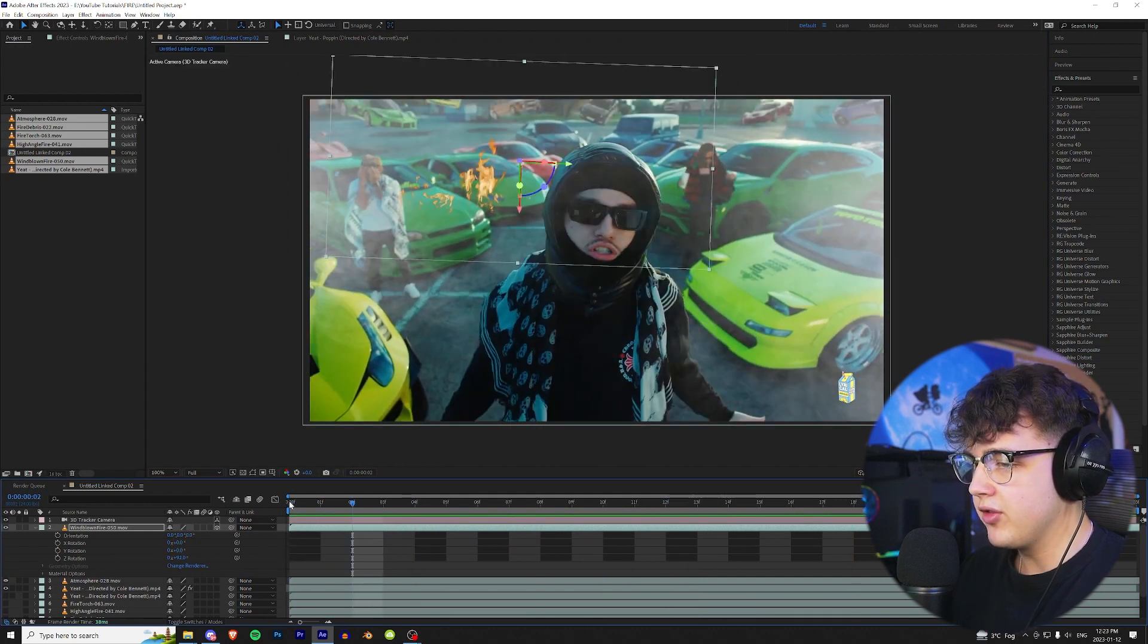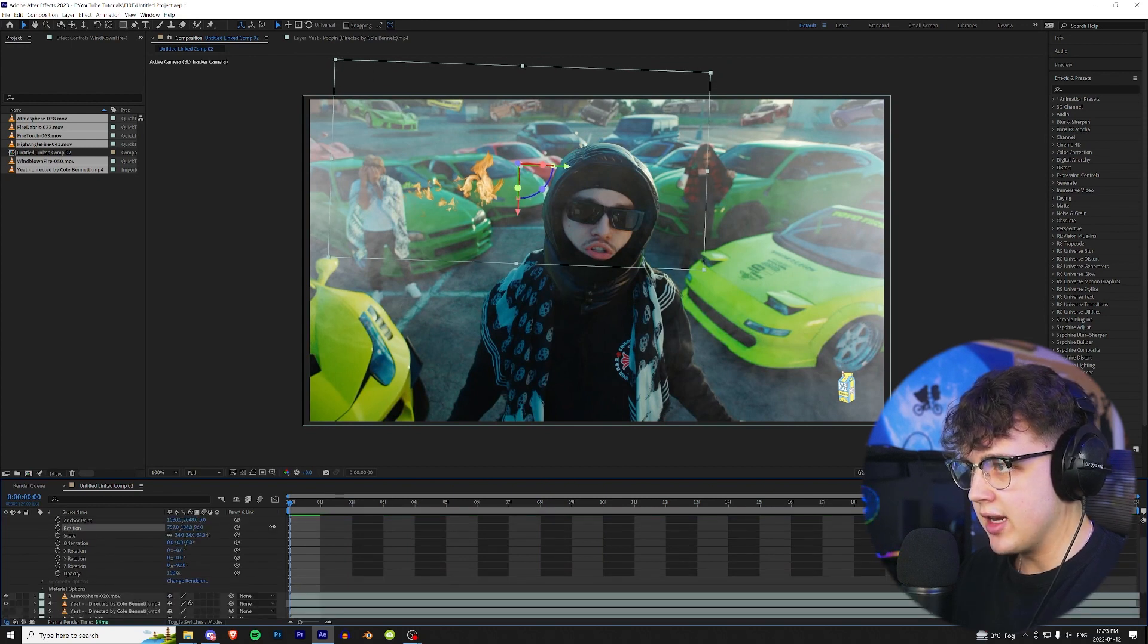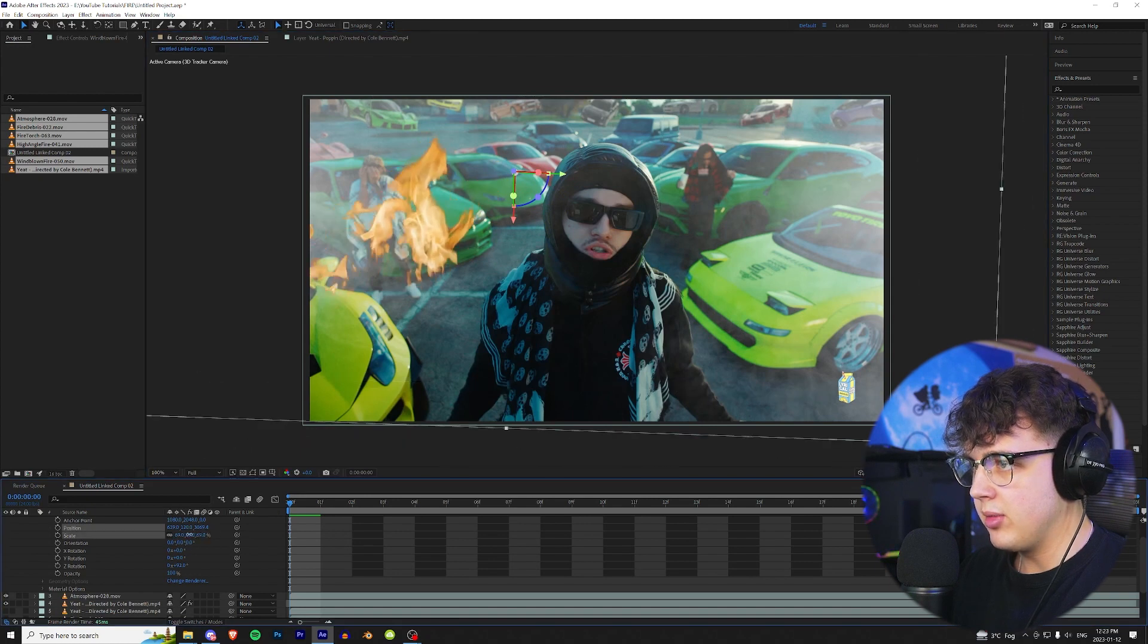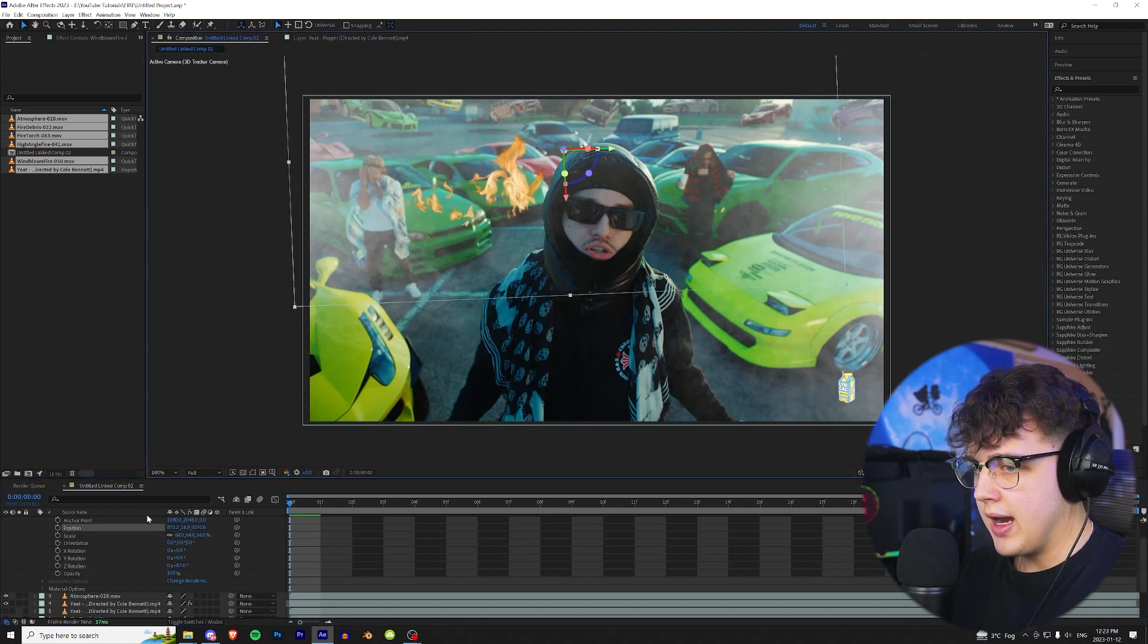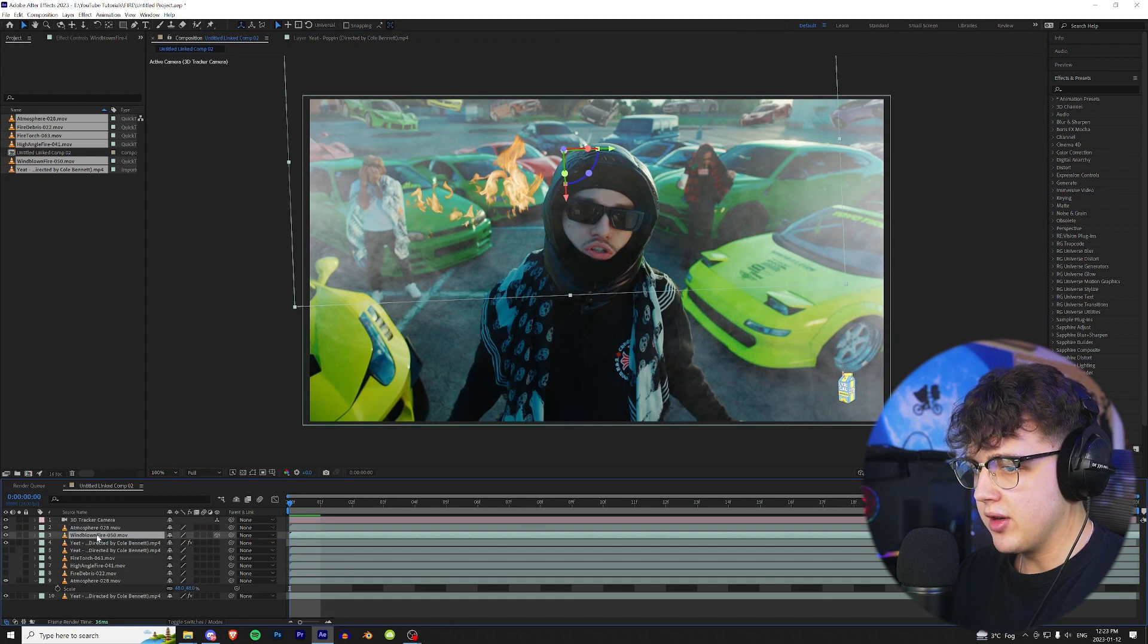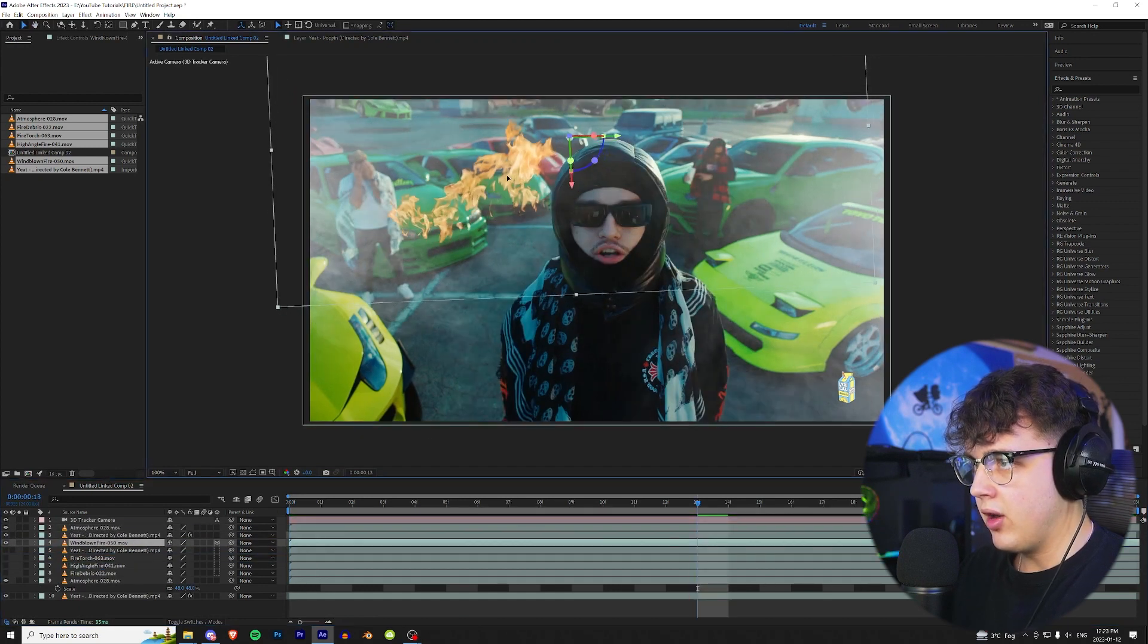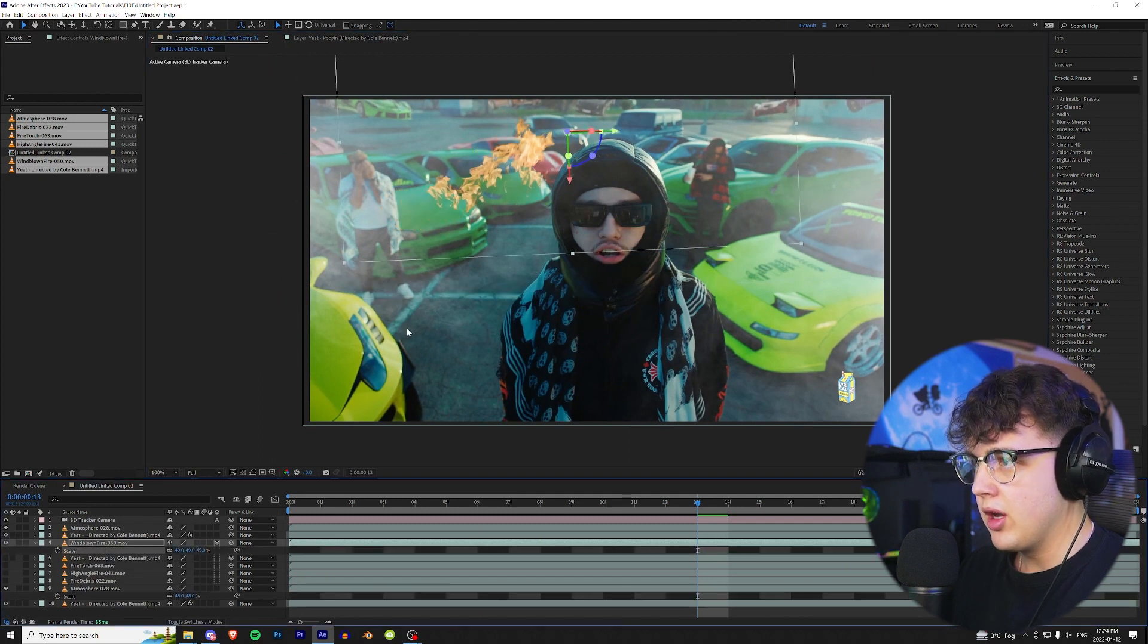So to fix that what you can do is go down to your position and drag it backwards into the z space and then put the scale a little bit more, the z rotation, and then once again it is gonna look better below this atmosphere here and then below Yeet like that so you have that one there on top of the cars. I'm just gonna bring it down a little bit more.